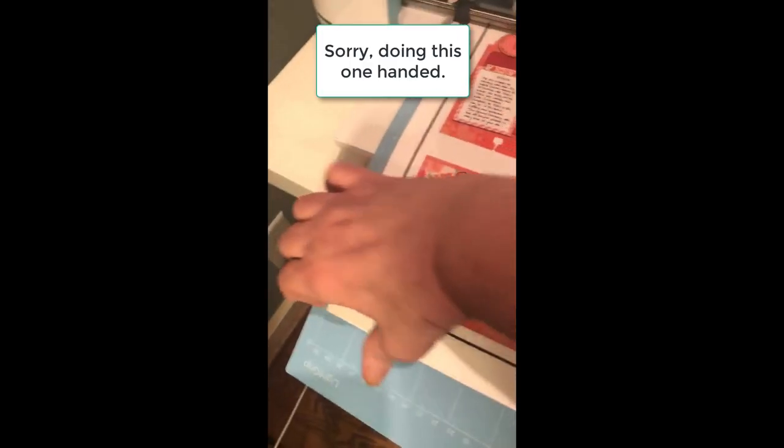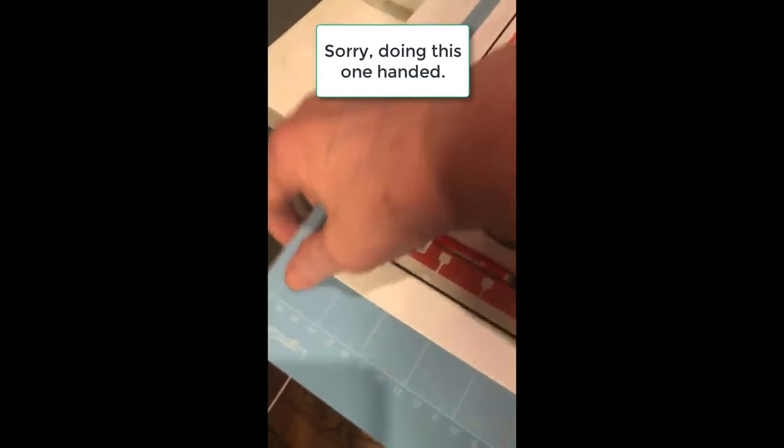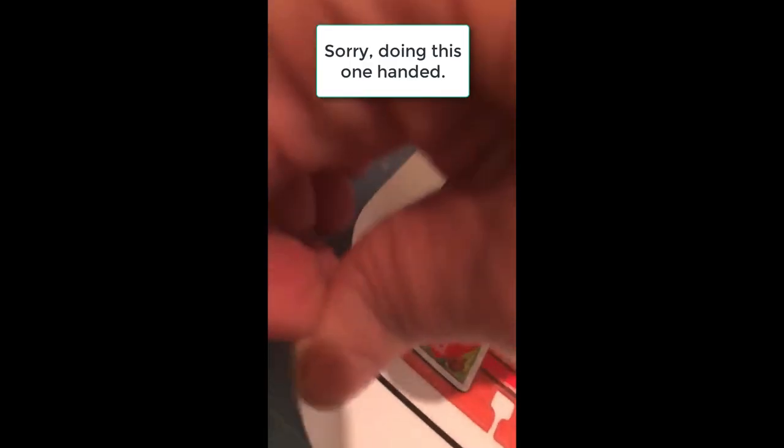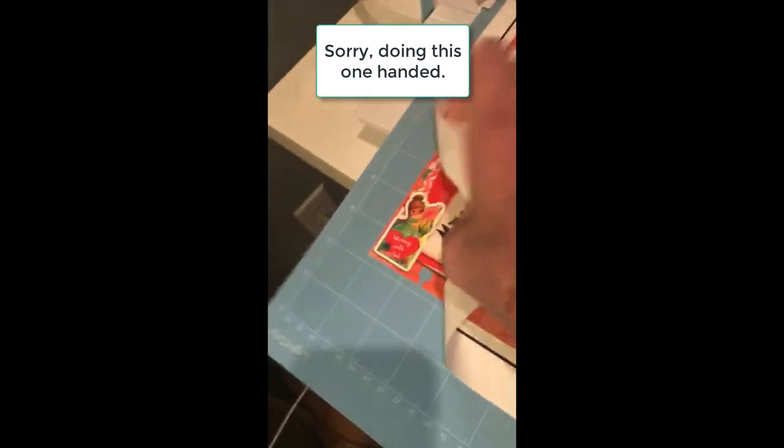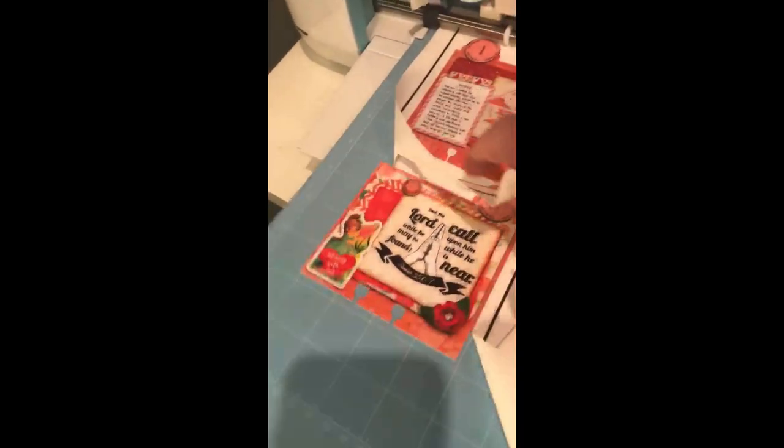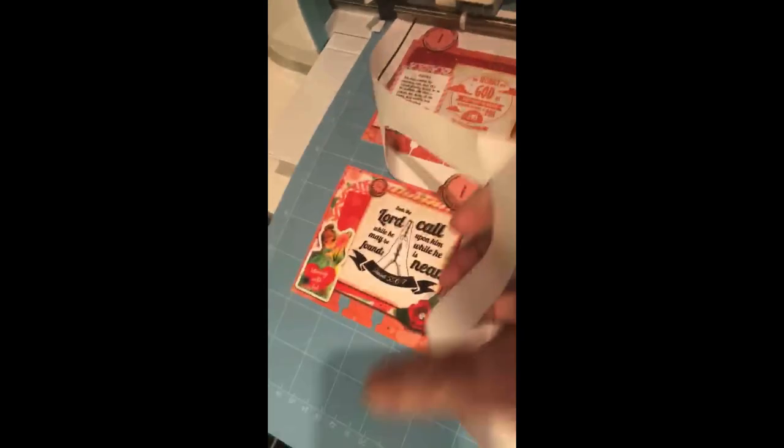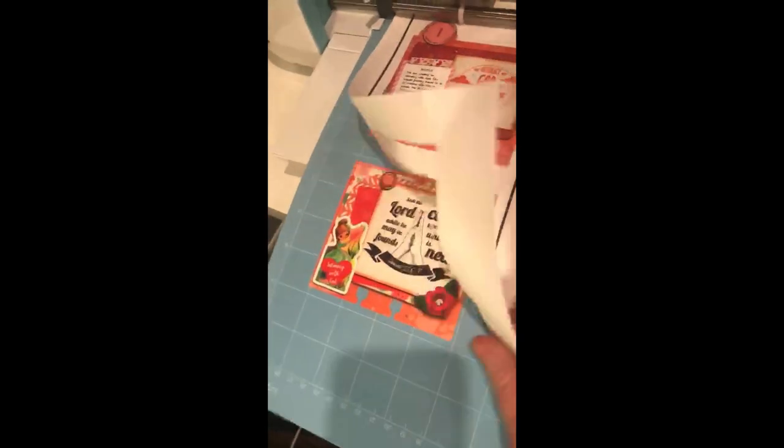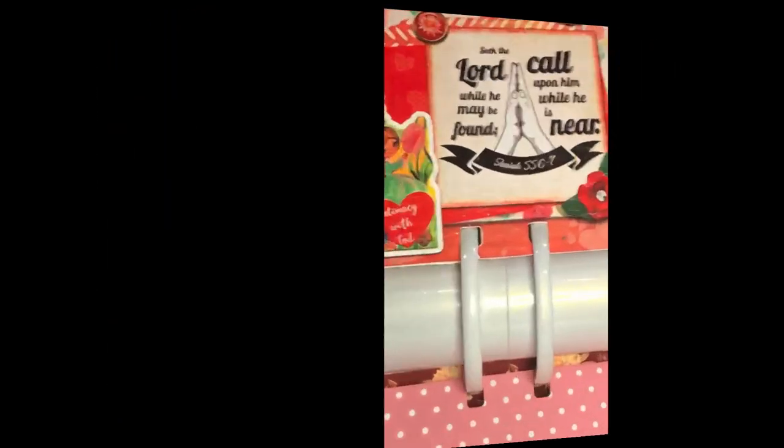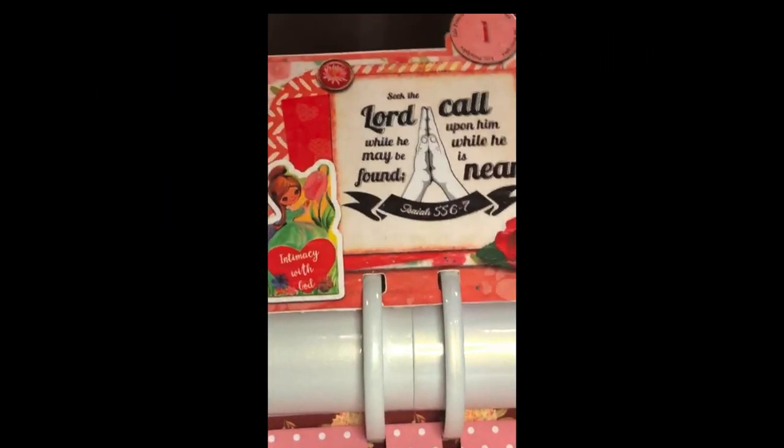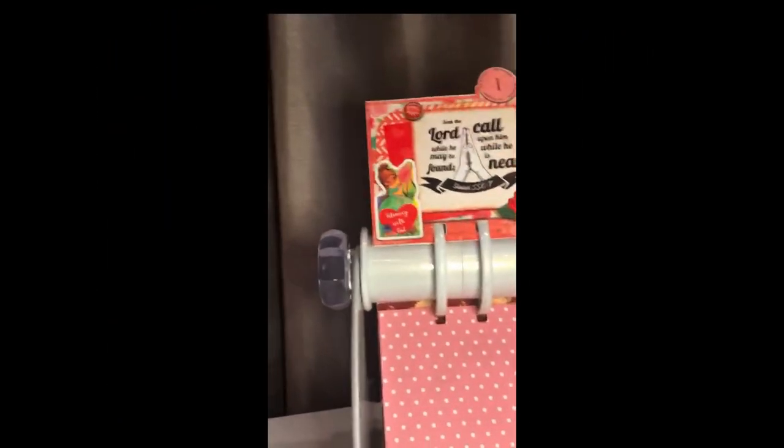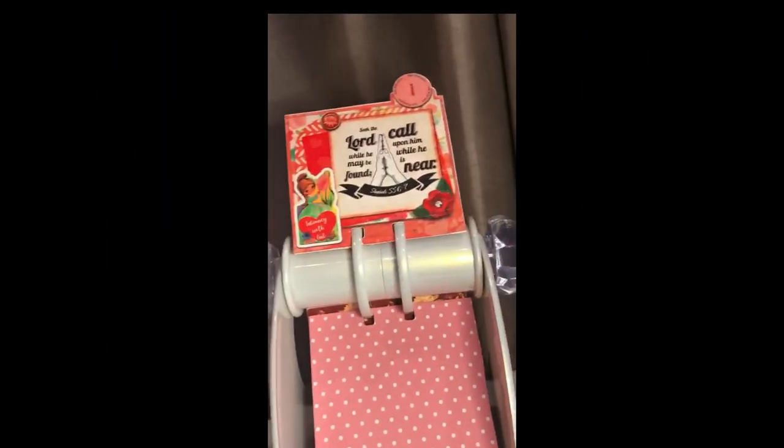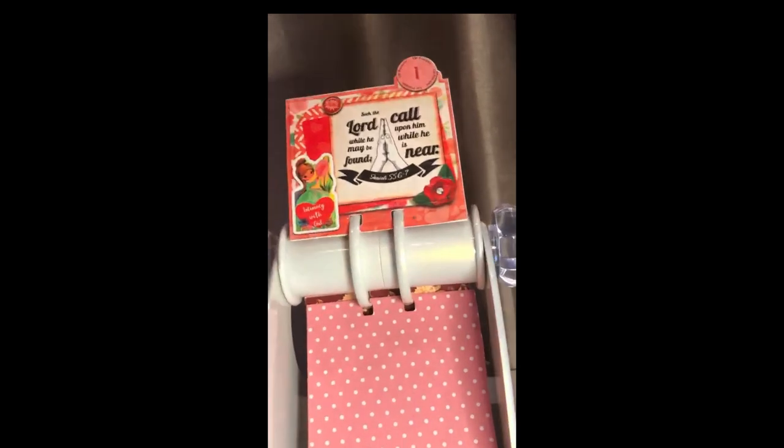Okay it's all finished cutting and look at the magic. All you do is pull that up and I have done these by hand and let me tell you this is nice to have the machine cut it.